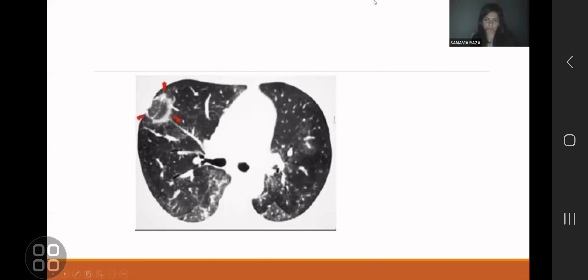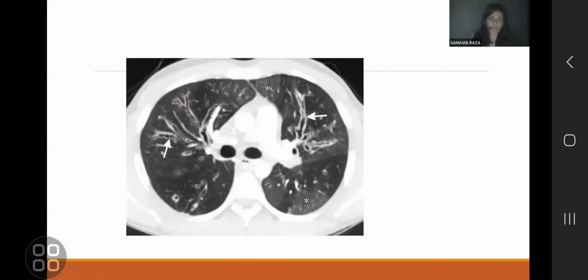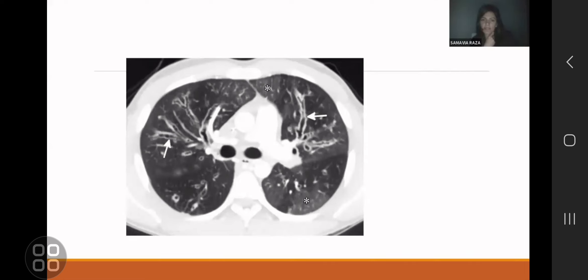This is a reverse halo sign — ground glass in the center surrounded by dense consolidation at soft-tissue level intensity around it, making the reverse halo sign positive in this patient. The next image shows bronchiectasis and bronchial wall thickening. Bronchiectasis means dilatation; when the wall is also thickened, you must mention that because it means chronic inflammation and possibly super-added infection.